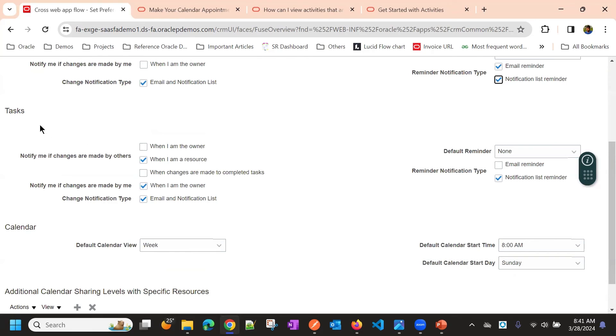Same way for tasks, you can prefer the notification settings.